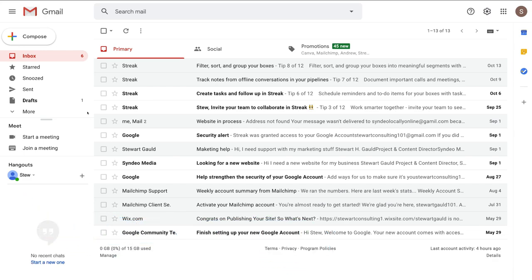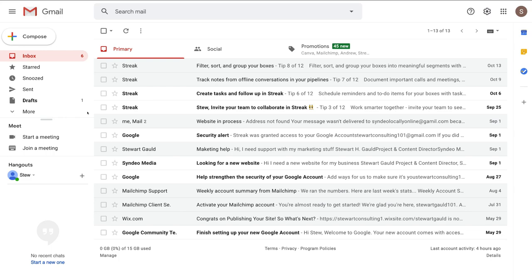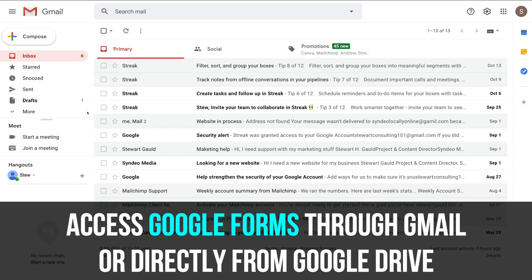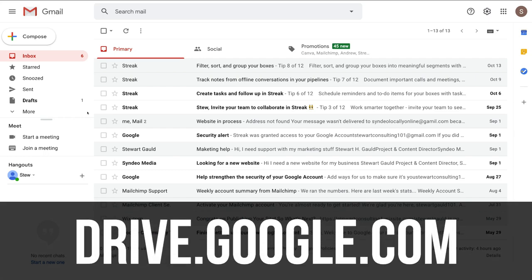Like I mentioned at the beginning of this tutorial, Google Forms is completely free with any Google account. There are really two ways to access Google Forms through Google Drive — the first way is through Gmail, or we can type in drive.google.com to access Google Forms.